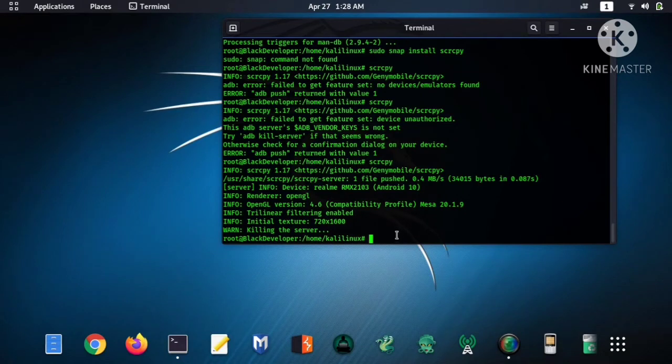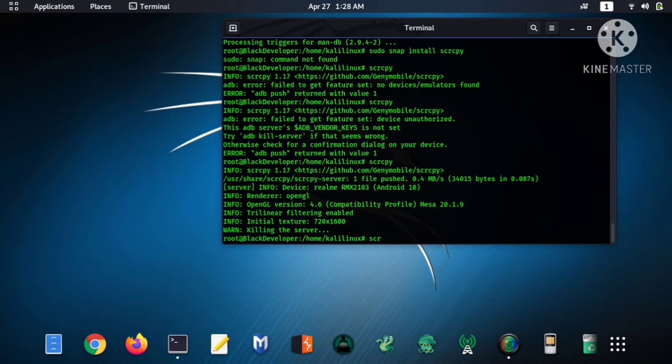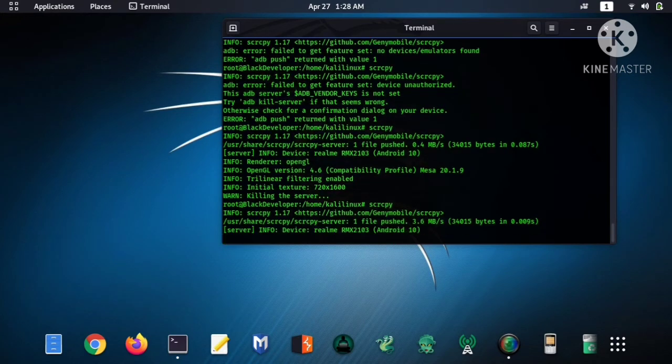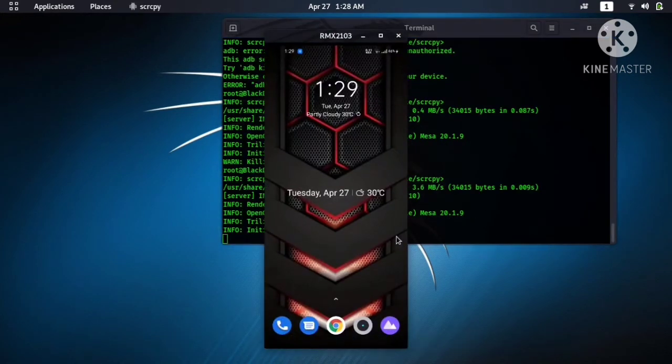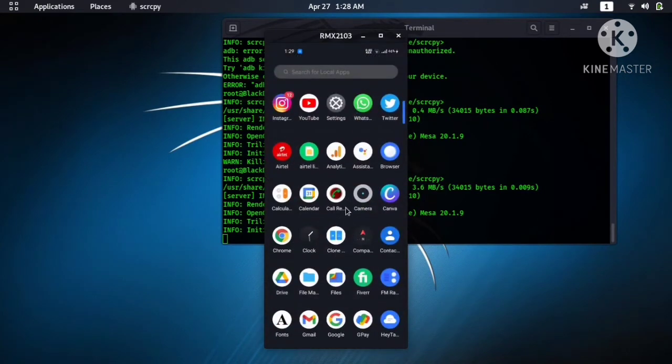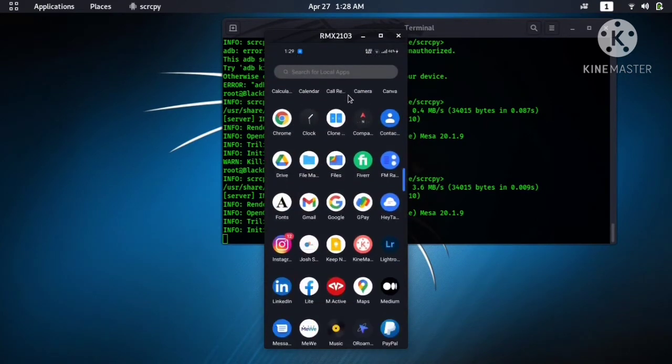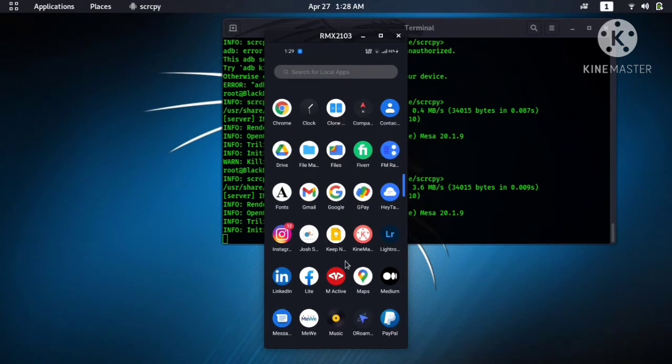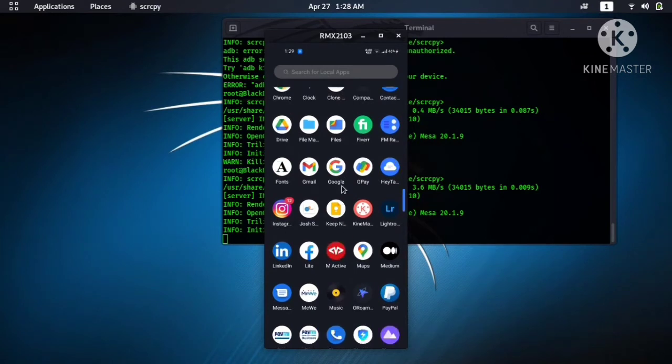So again type scrcpy and hit enter. Here you can see, it's my Android screen. So now let me tell you what the error was. Go to the settings, go to the settings additional settings.